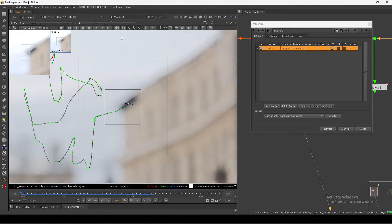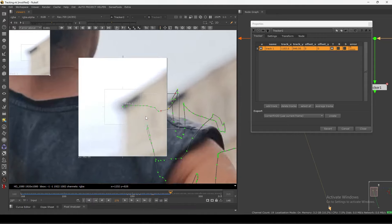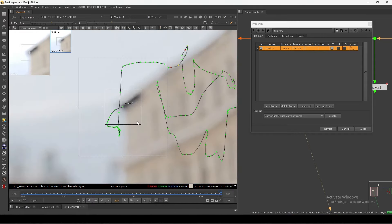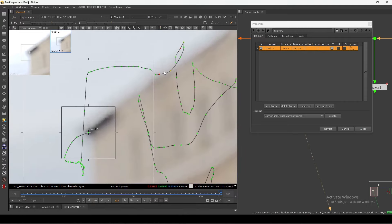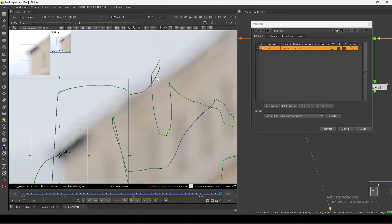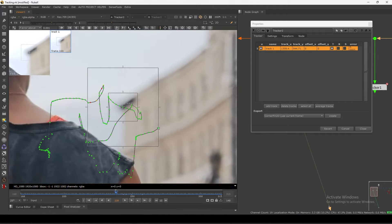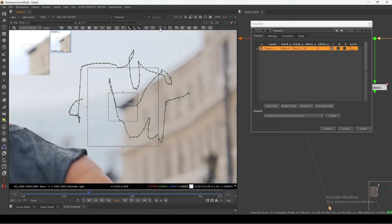Usually we just align this one and hit track. By default it works fine — as you can see, we get a very nice track. You can see we get some green, almost all green, and some red dots and some yellow. This basically indicates the track quality — it shows the track error.